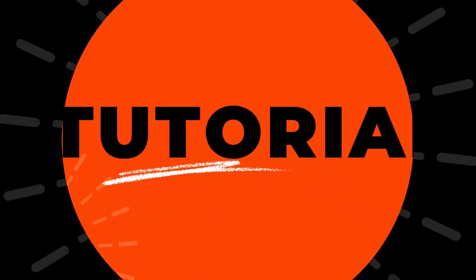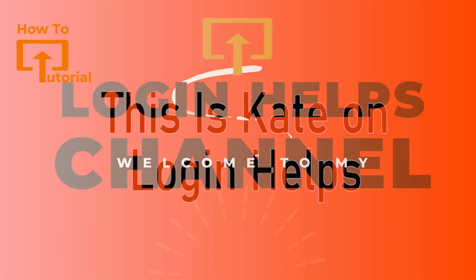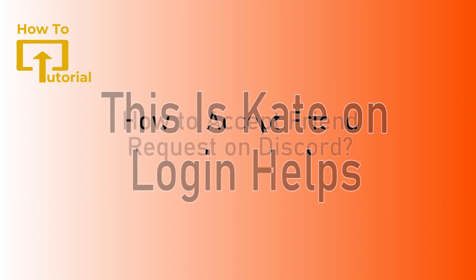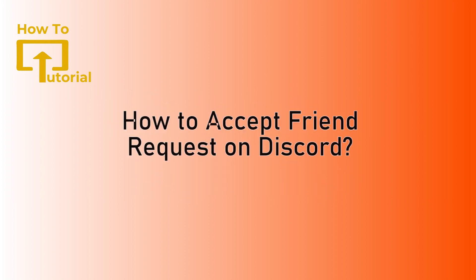Hi everyone, welcome back to our channel again. This is me Kate here and I'm back with a new tutorial video. On today's video I will be showing you how to accept friend requests on Discord.